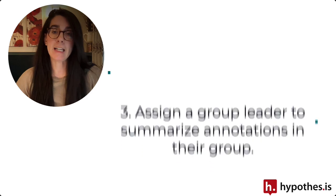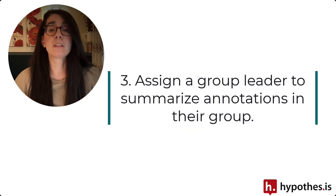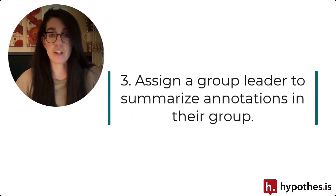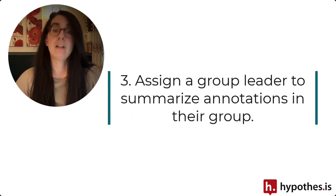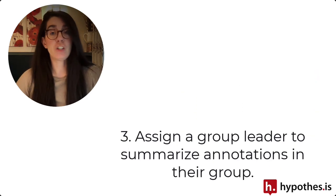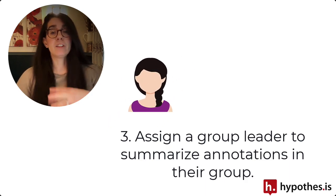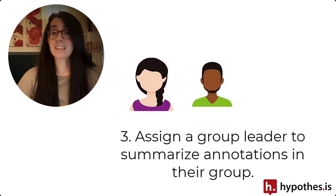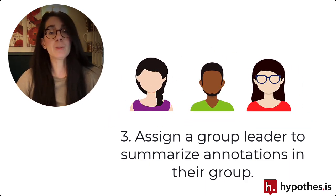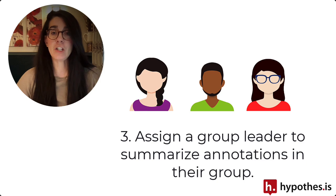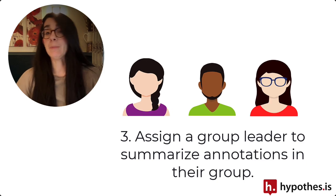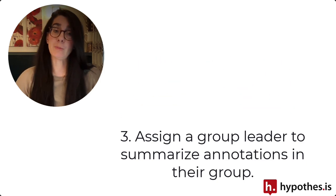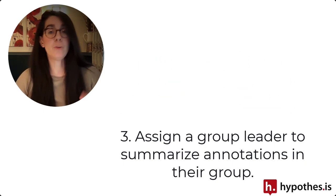The third tip in structuring your annotation assignments is considering assigning a group leader in each of your annotation groups. This leader can change each week and the student that is leading the discussion will be responsible for summarizing the annotation and perhaps providing a report of who has participated and who has not.